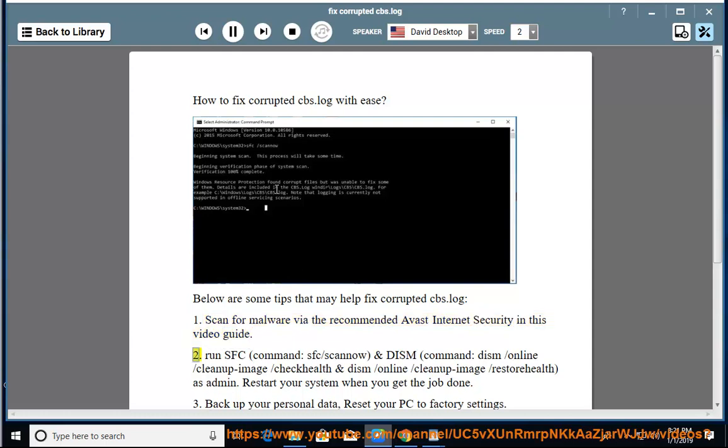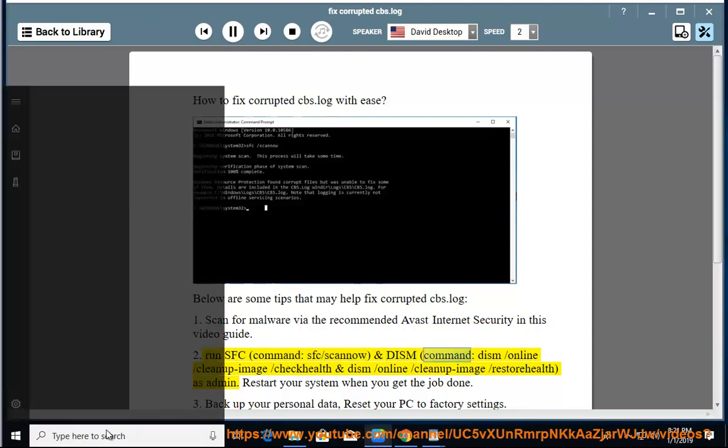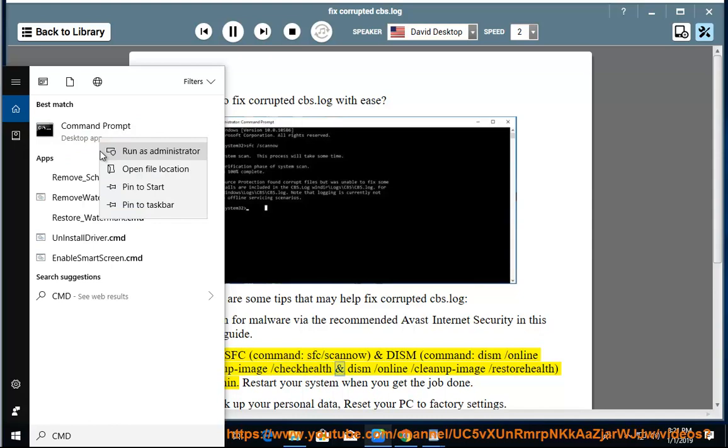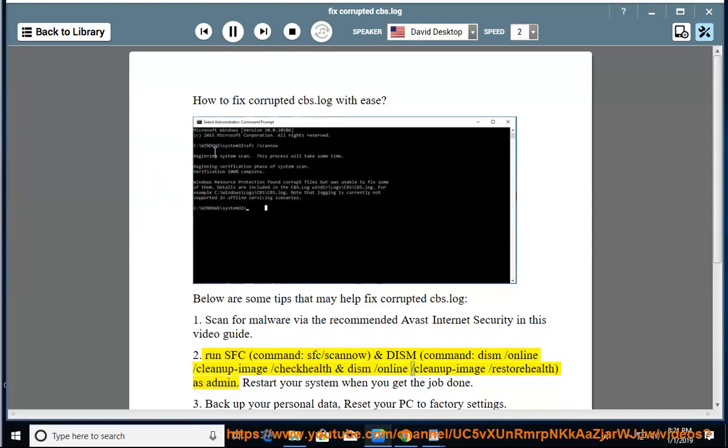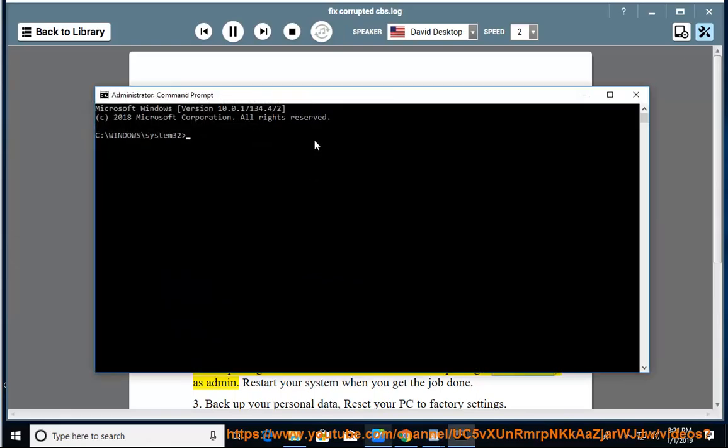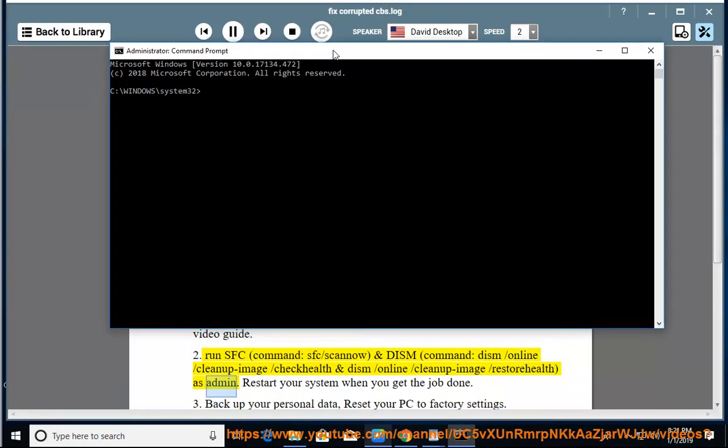2. Run SFC Command, SFC Scano, and DISM Command, Dism Online Cleanup Image Check Health, and Dism Online Cleanup Image Restore Health, as admin.